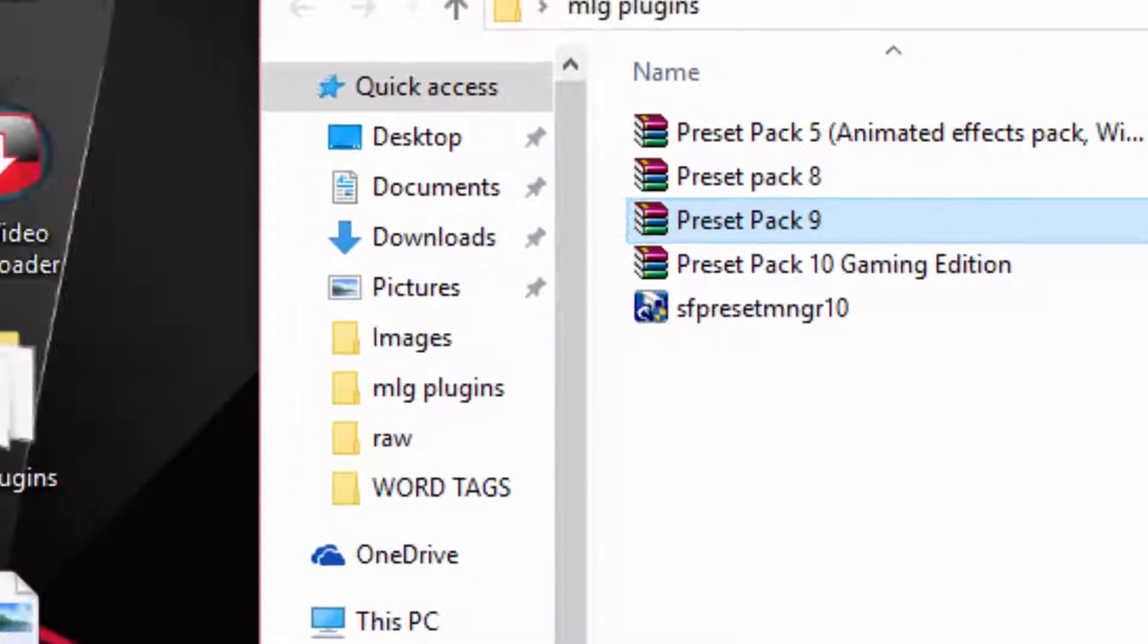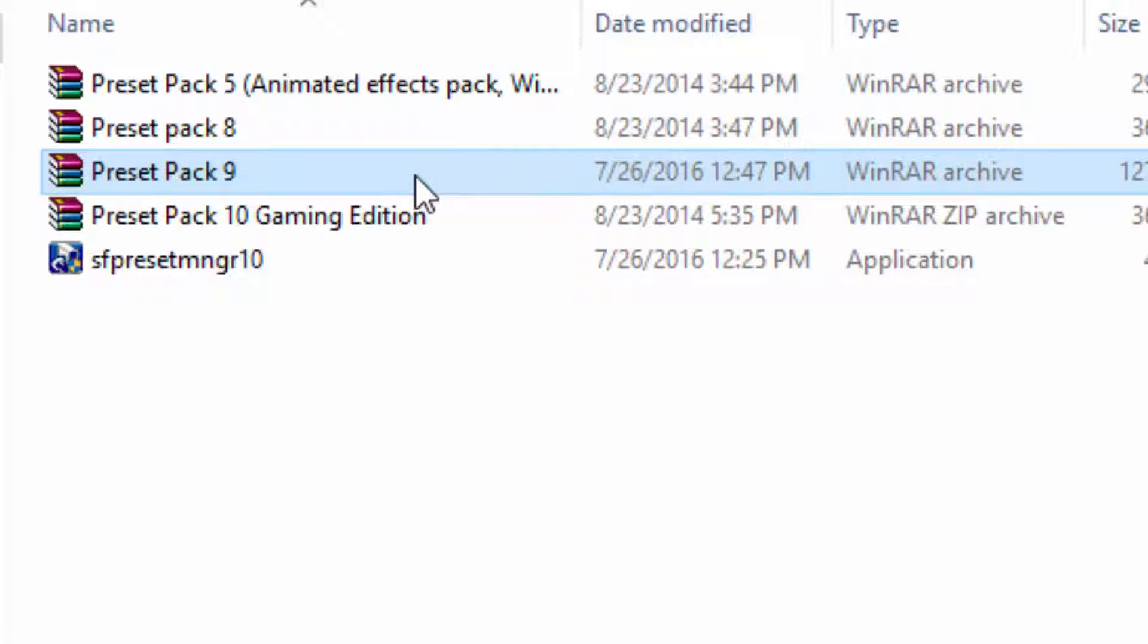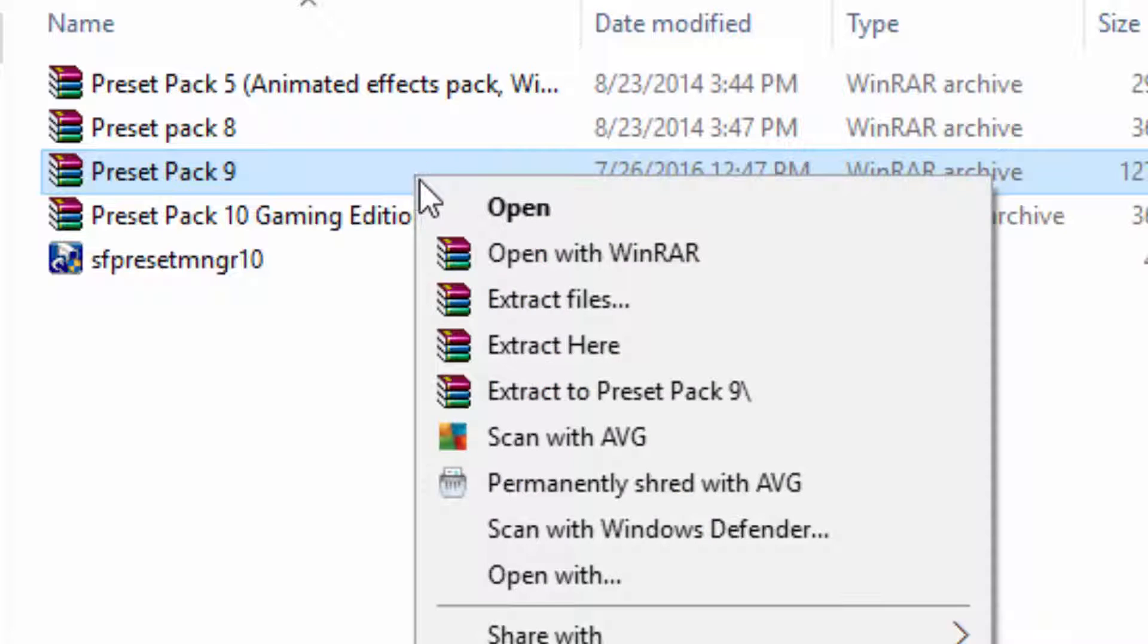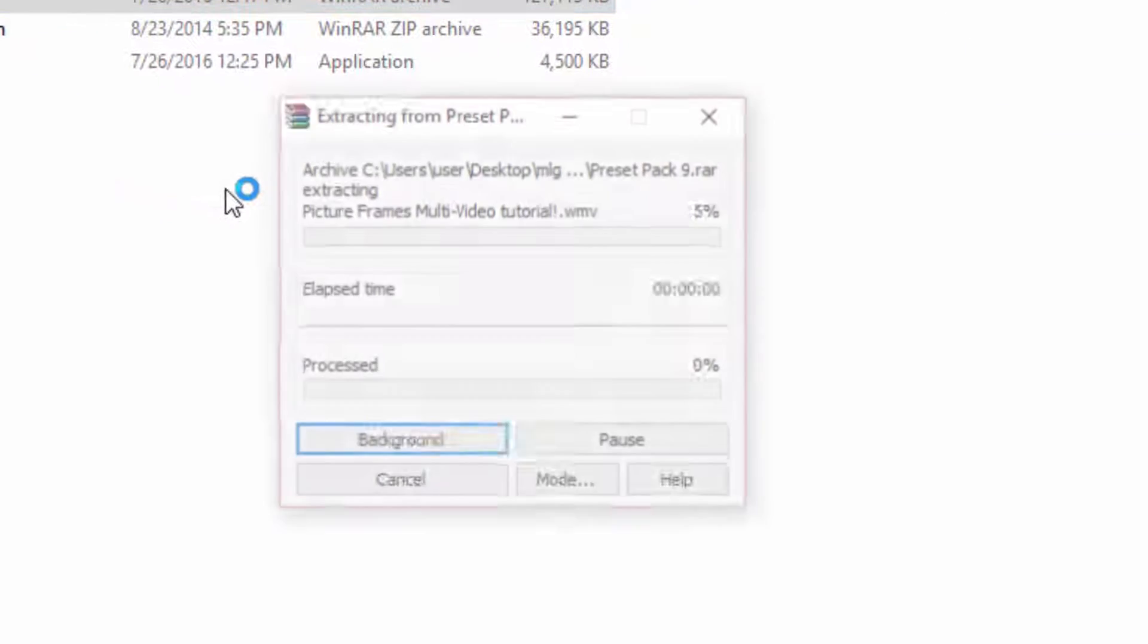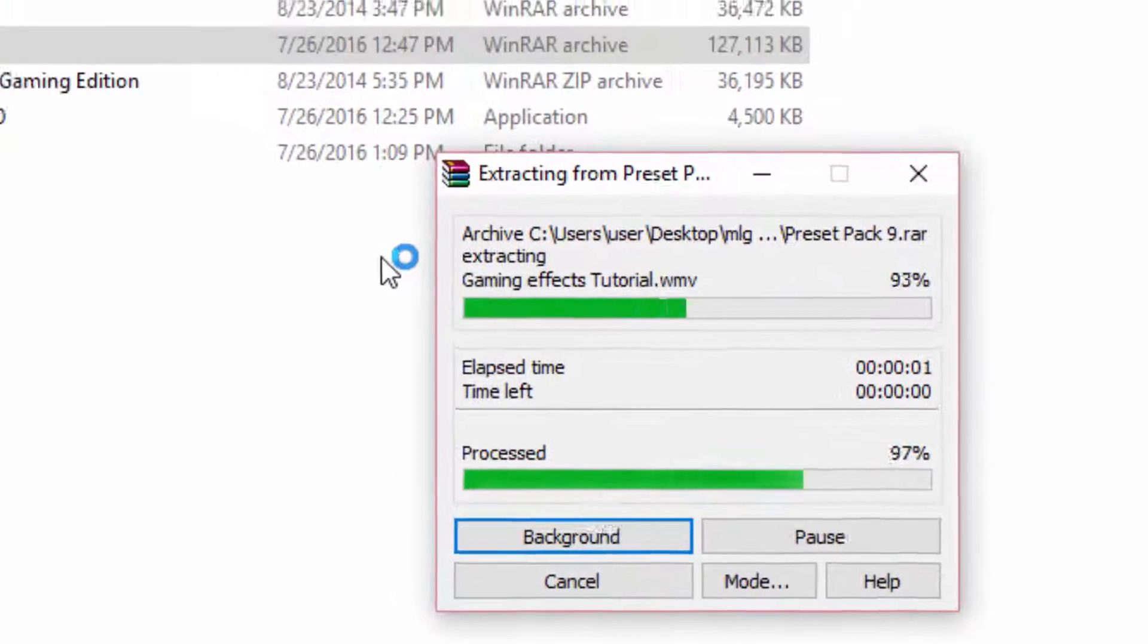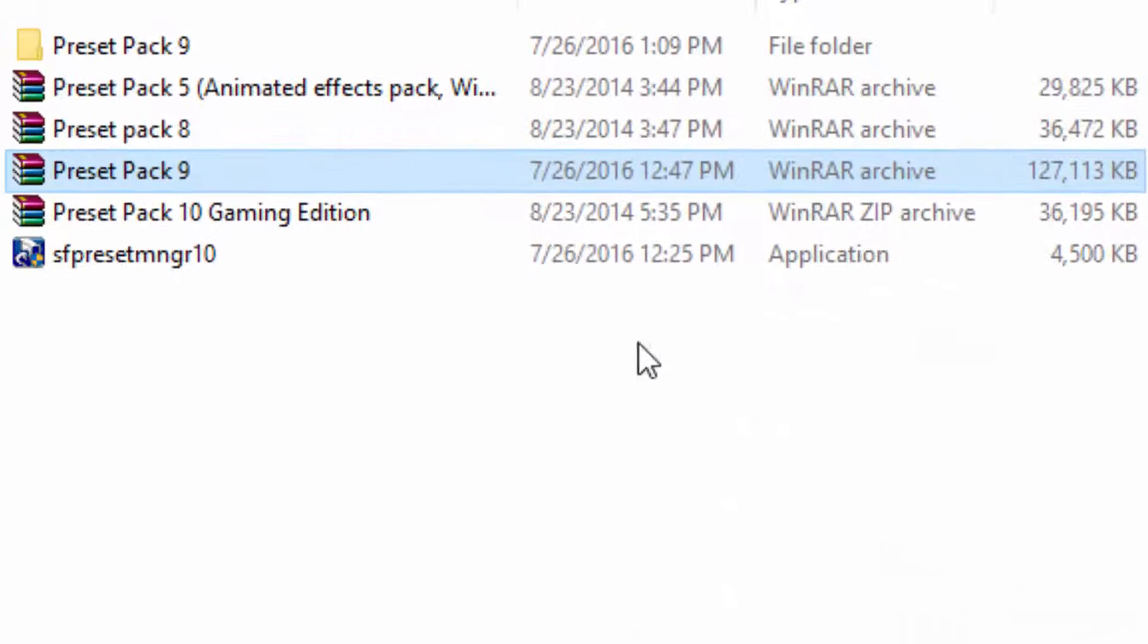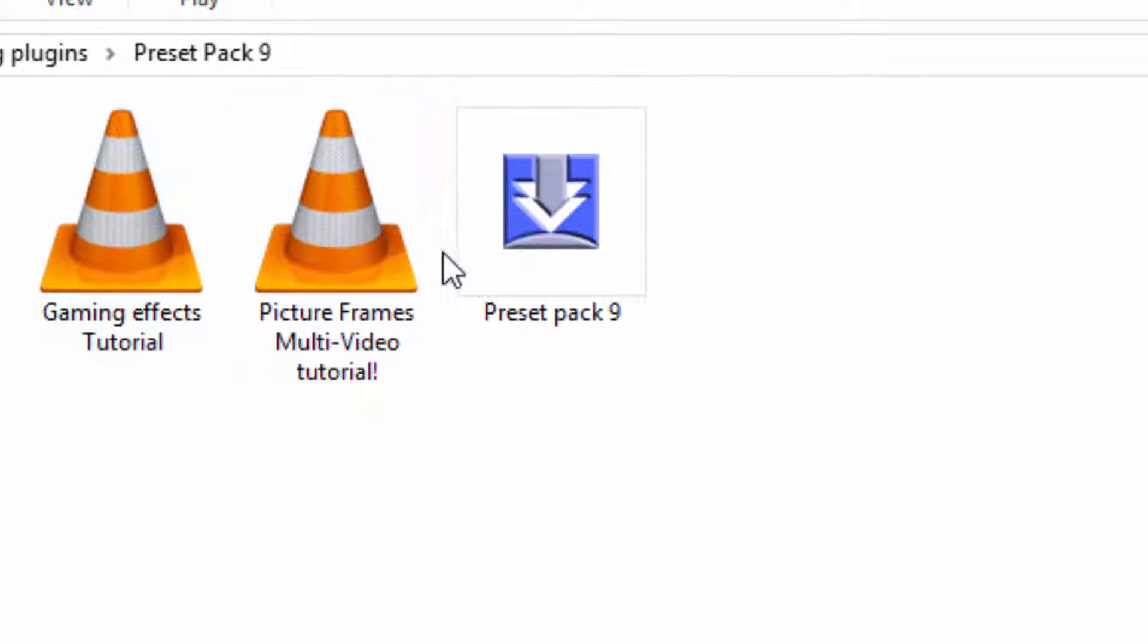Now as you can see, each one of these plugins are in a RAR file. All you have to do is right click, press extract to present files. Once the extraction is complete you'll get a folder, and do this for every one of them.